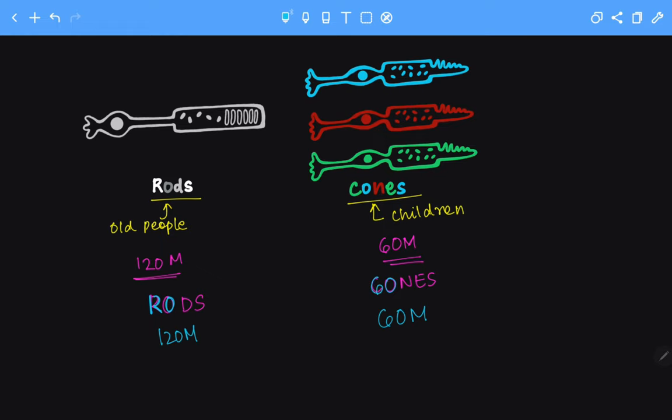So these were the differences between rods and cones. I hope this video was helpful. That's all we have for today. Thank you.